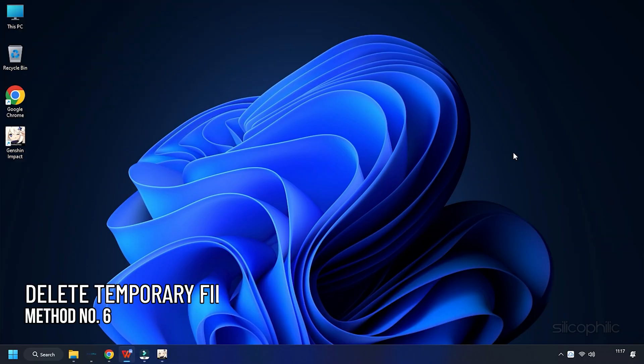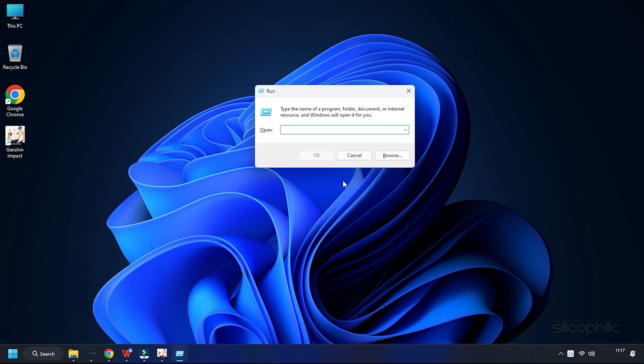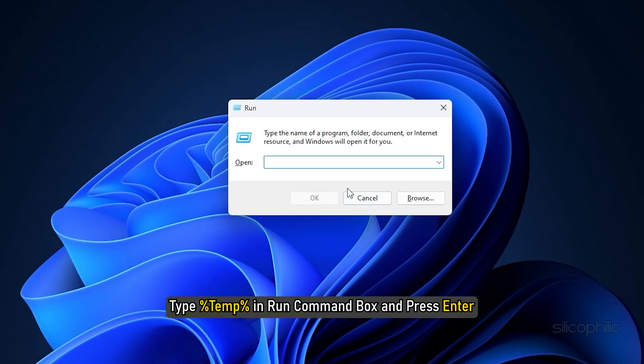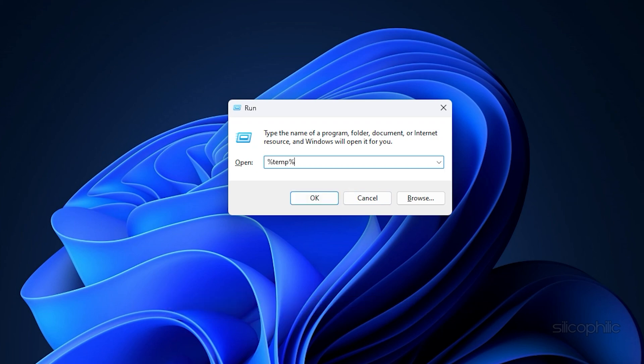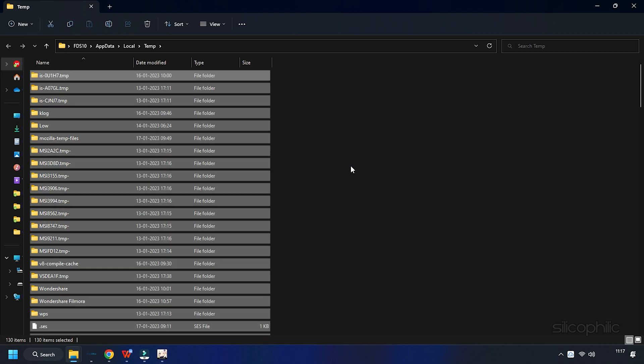Method 6. Another thing you can do is delete the temporary files from your system. Press Windows Plus R buttons to launch Run Utility. Type %temp% in the Run Command Box and press Enter. Press Ctrl plus A to select All and hit the Delete button.